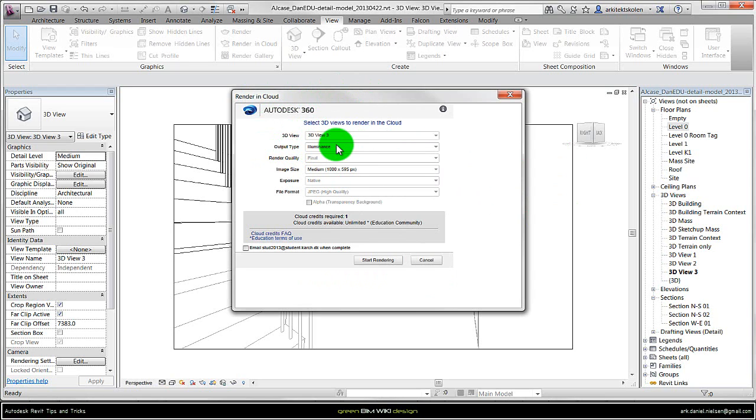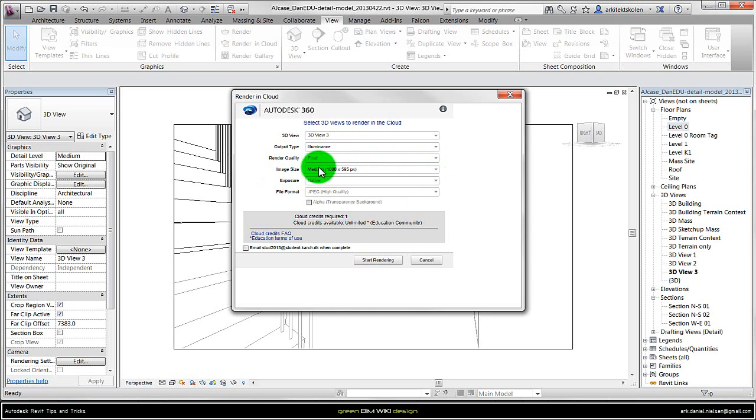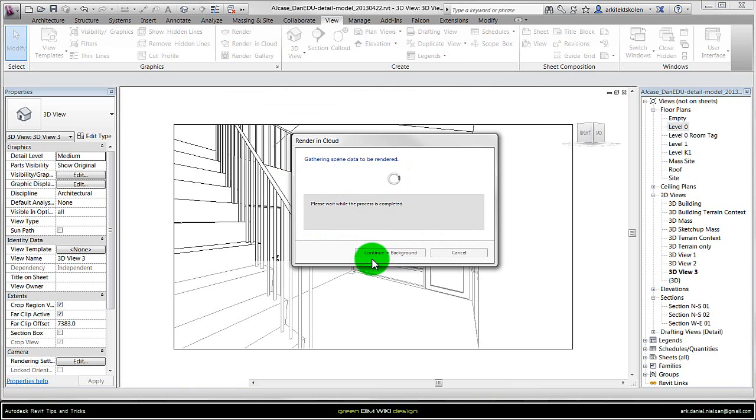That is the daylight simulation. And you can specify the image size. In this case I will select medium and start the rendering.